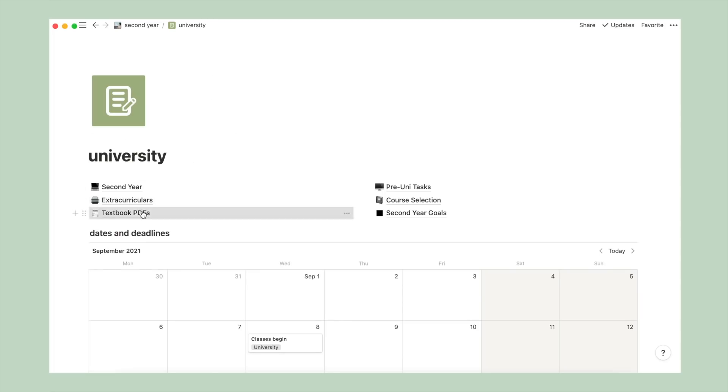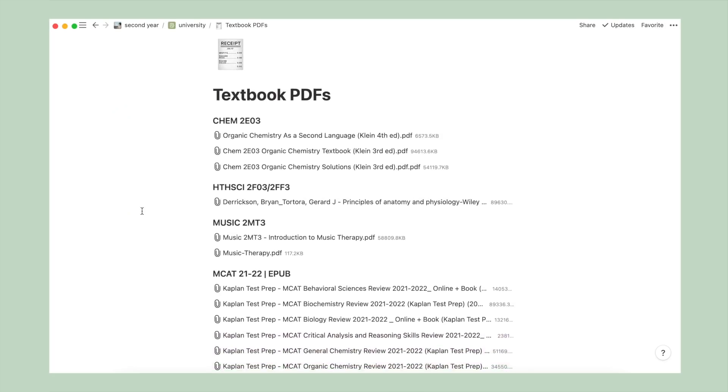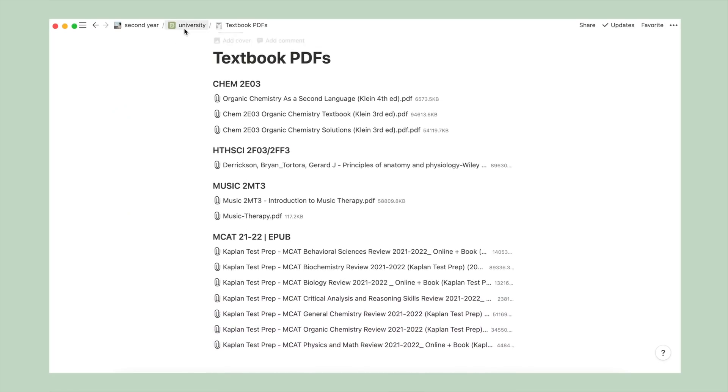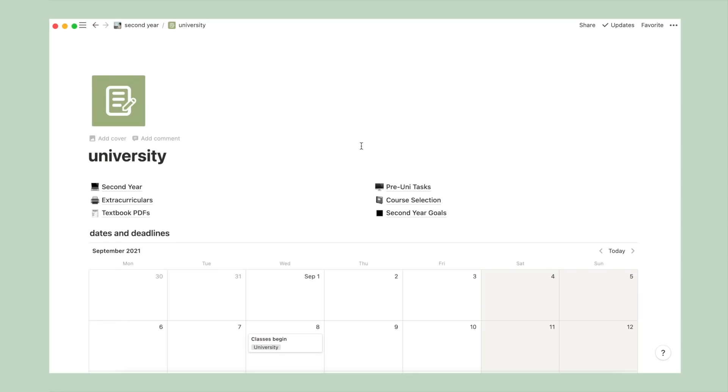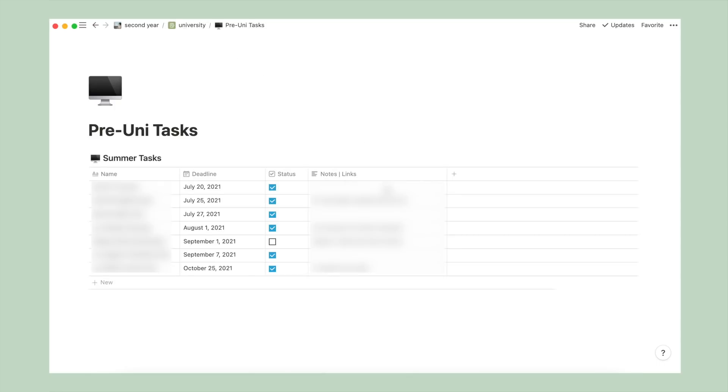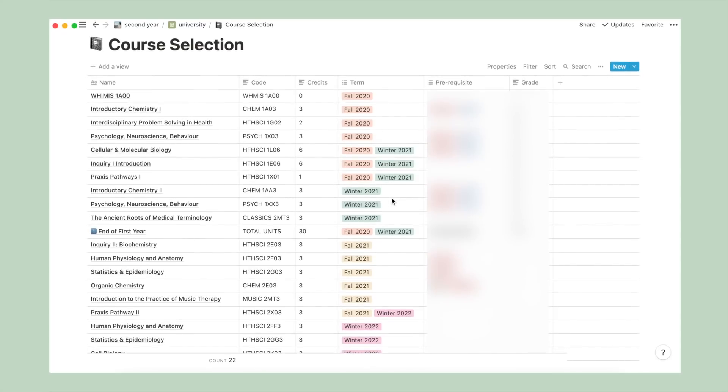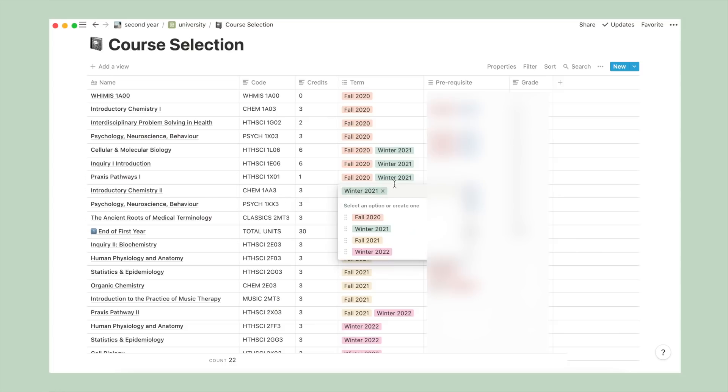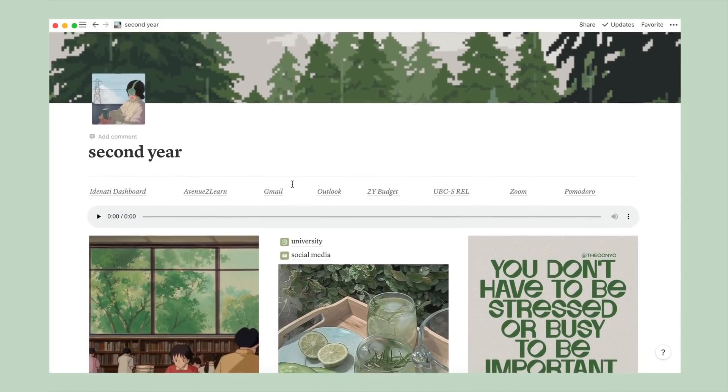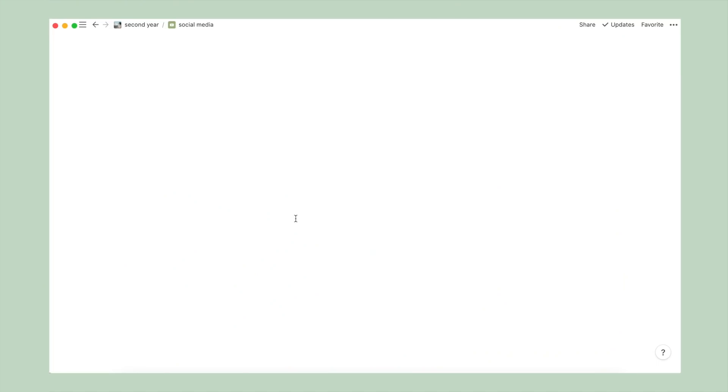Now, textbooks is where I stored PDFs of books for current or future courses. Pre-uni task, just like the name, it outlines certain things that I want to get done before the start of a new school year. And same idea with my second year goals page. The only other one I'll go into in a little bit more detail is my course selection page, where I keep a table for all of my classes I've taken and are planning to take, as well as whether or not it's a prerequisite for any professional or graduate school. And that is pretty much it for university.